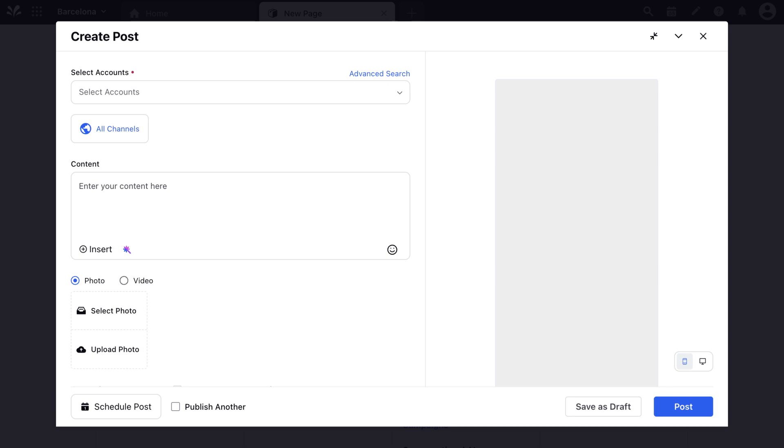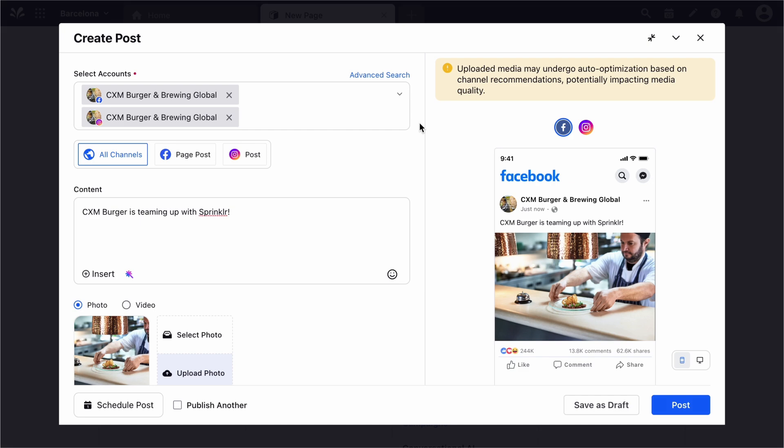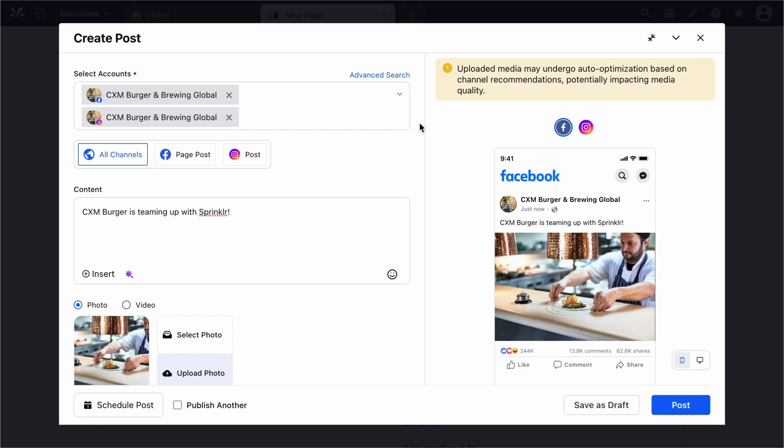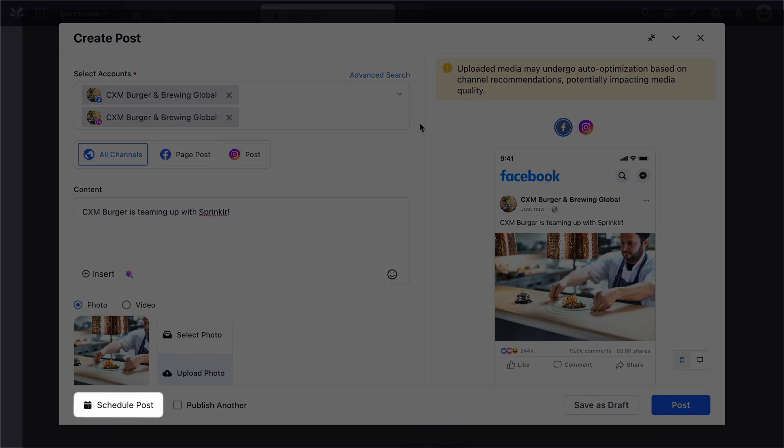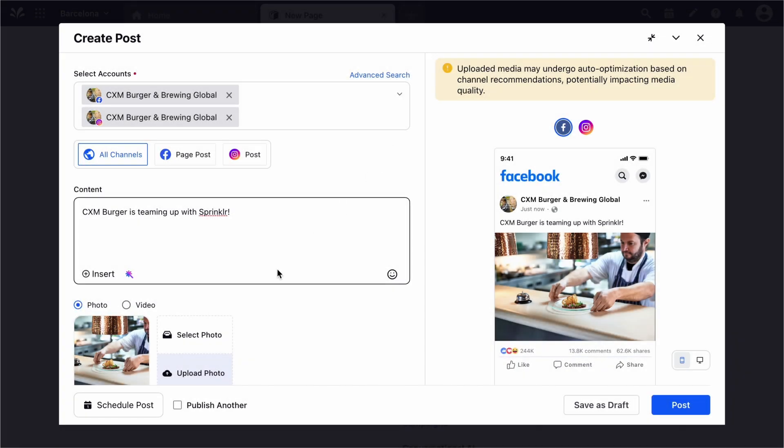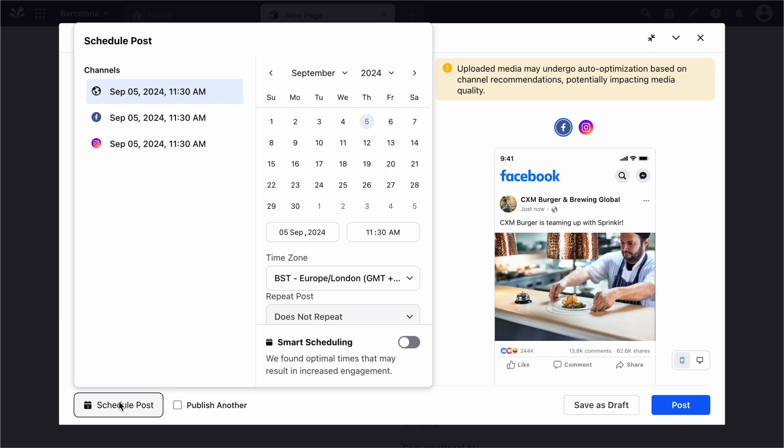Now let's take a look at how to use the Smart Scheduler to make a post in the Publisher. After creating the post in the Quick Publisher, click Schedule Post in the bottom left corner to schedule your post for a future date and time.